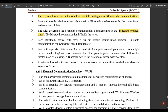The physical link works on the wireless principle, making use of RF (Radio Frequency) waves for communication. Bluetooth-enabled devices essentially contain a Bluetooth wireless radio for the transmission and reception of data. The rules governing Bluetooth communication are implemented in the Bluetooth protocol stack — this is where the restrictions of Bluetooth are stored and implemented. The Bluetooth communication IC holds the stack. Each Bluetooth device will have a 48-bit unique identification number.